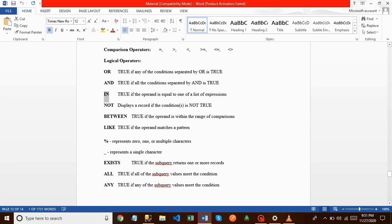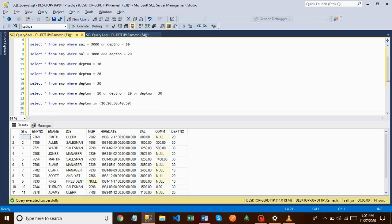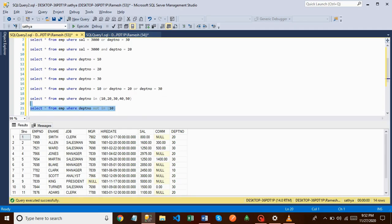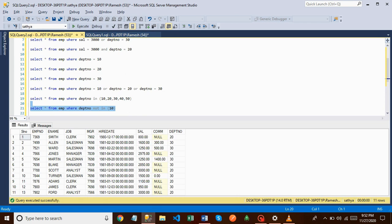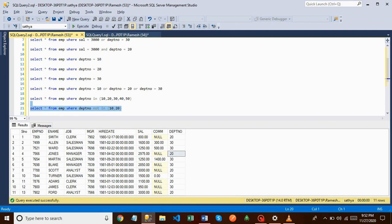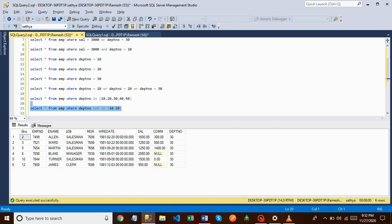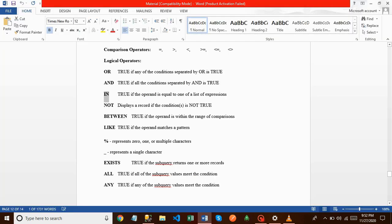Next is NOT. Suppose I don't want department number 10 records — I use NOT IN (10) and those records are excluded. If I also don't want department 20 records, I add 20, and only the remaining records are returned. That is about the NOT operator.